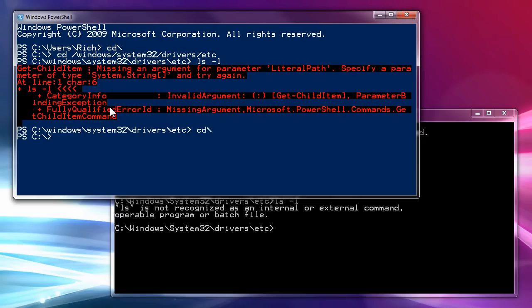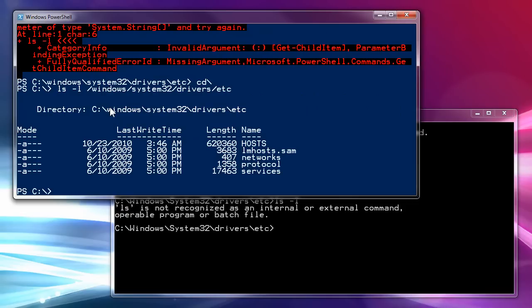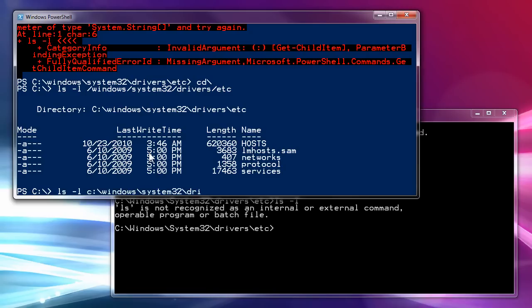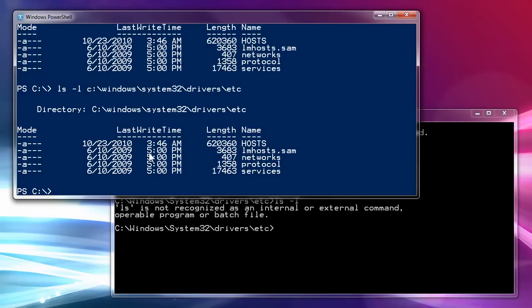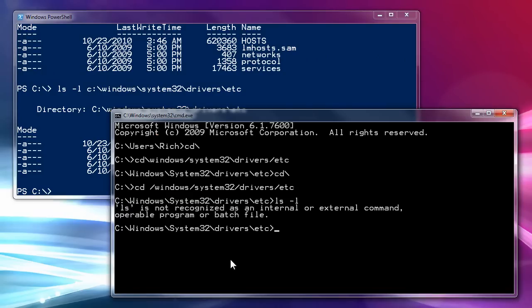So, if I do ls dash l slash windows system drivers etsy, I get it. And it shows the files that I have in my etsy folder under drivers. And that also works if you do ls l with a drive letter. So, if I do ls dash l c drive windows system32 drivers etsy, same deal. It will work.